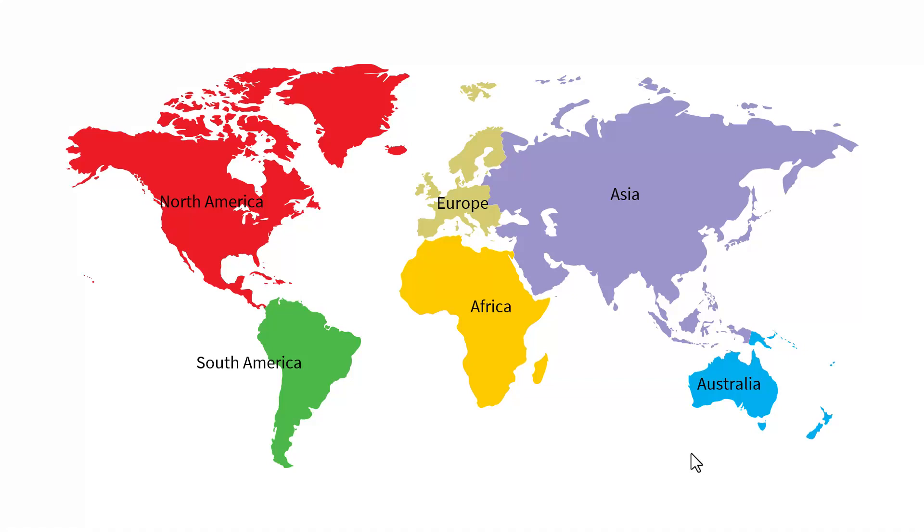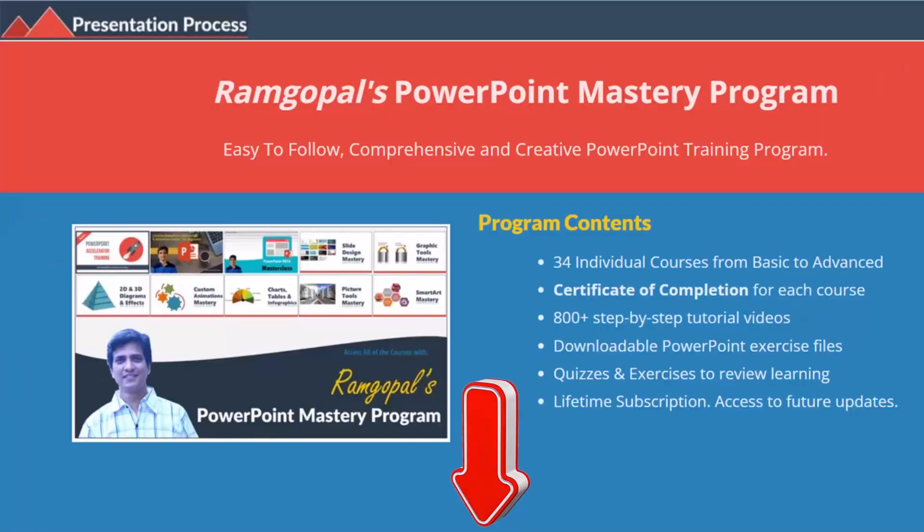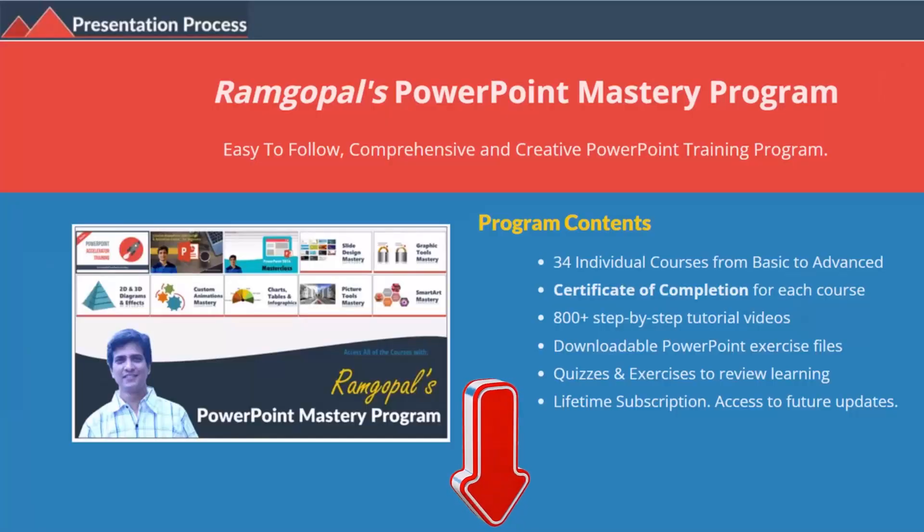Let me show you how it is done from scratch using morph animation in PowerPoint. But before that, I am Ram Gopal from presentation process.com, the creator of Ram Gopal's PowerPoint mastery program, a comprehensive and creative PowerPoint training program for professionals.